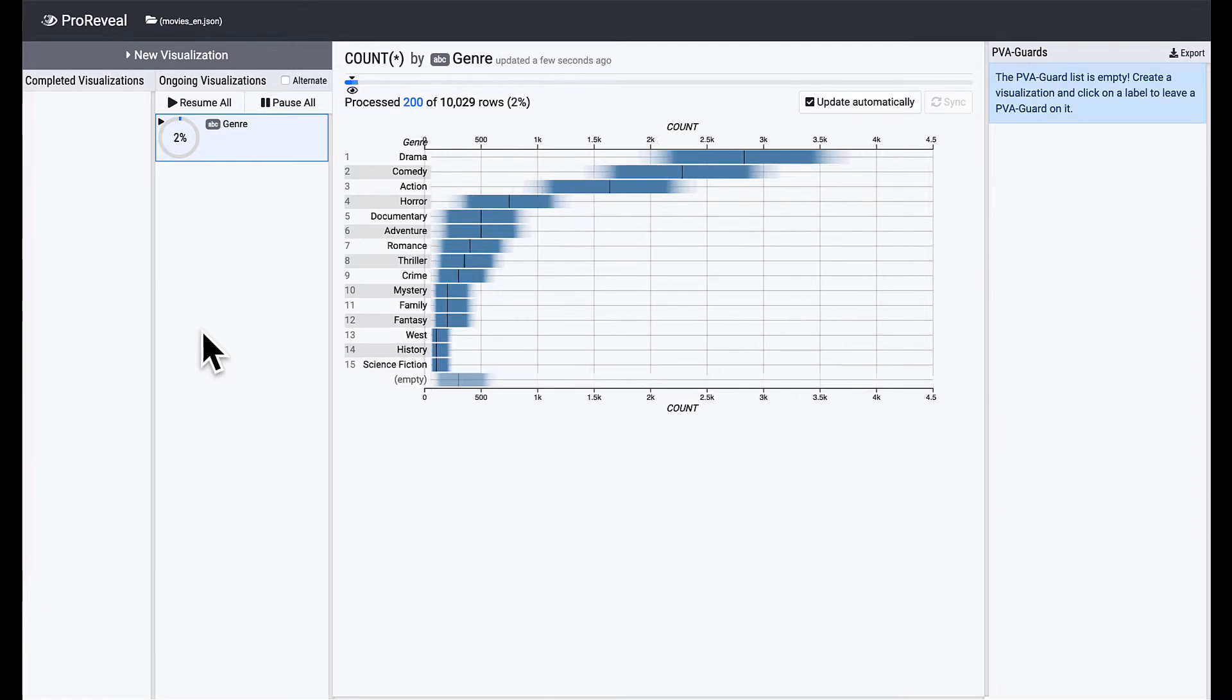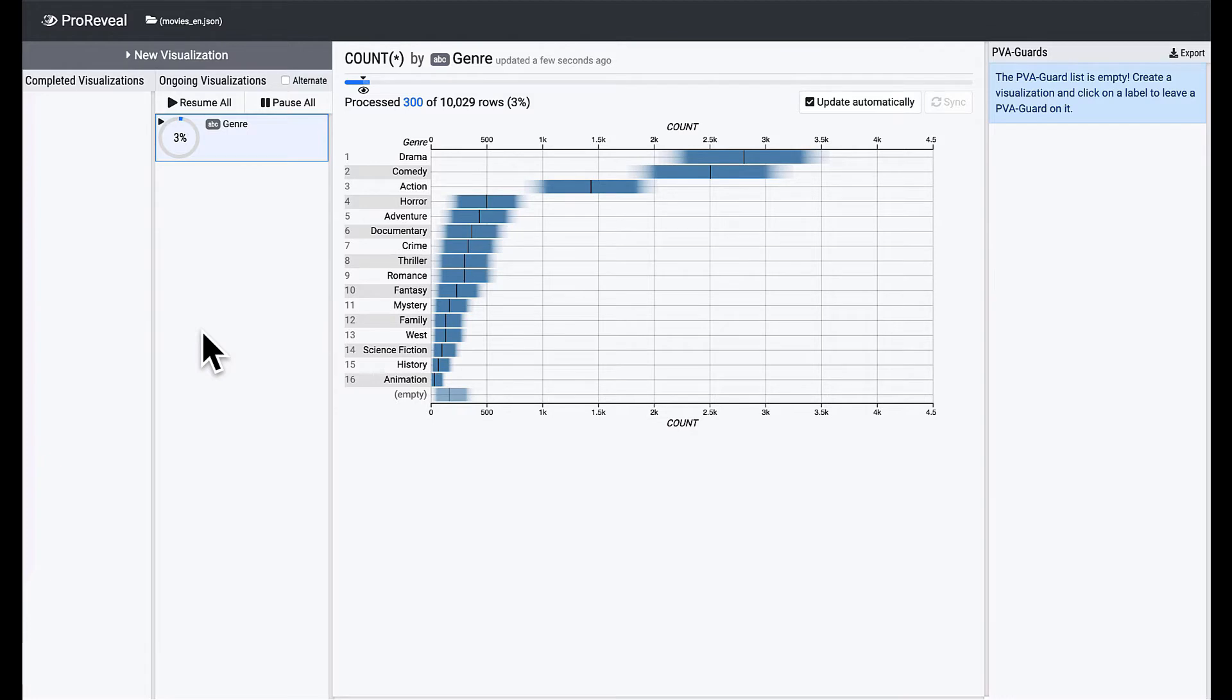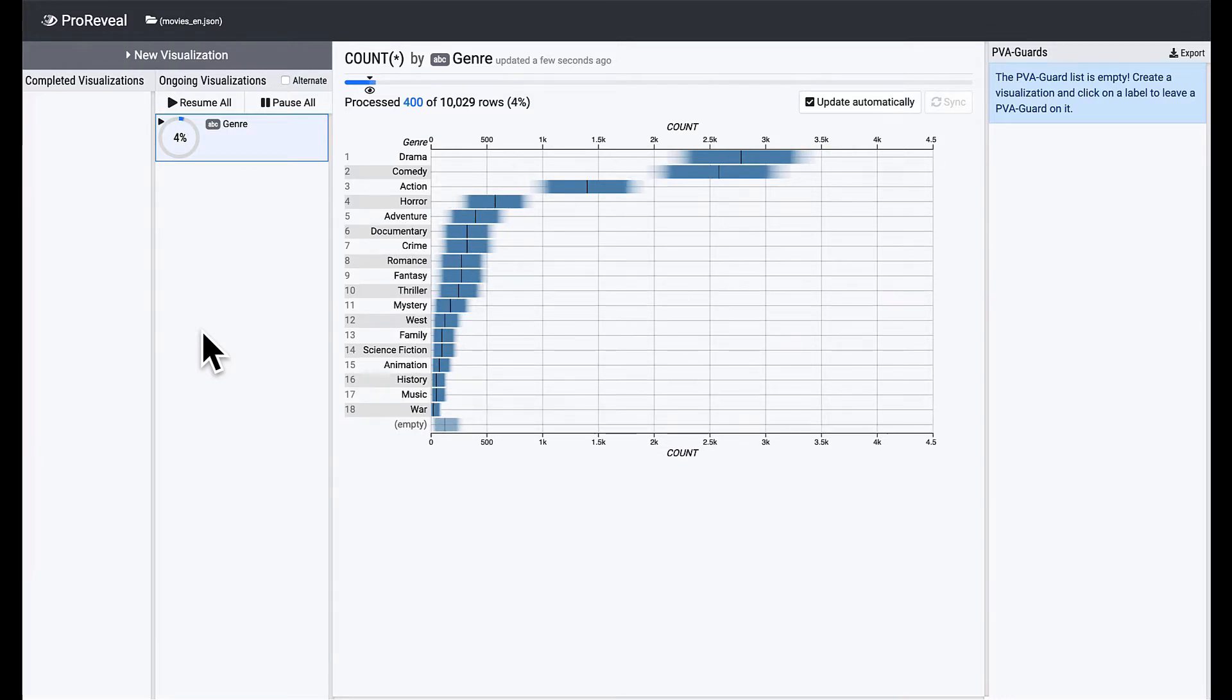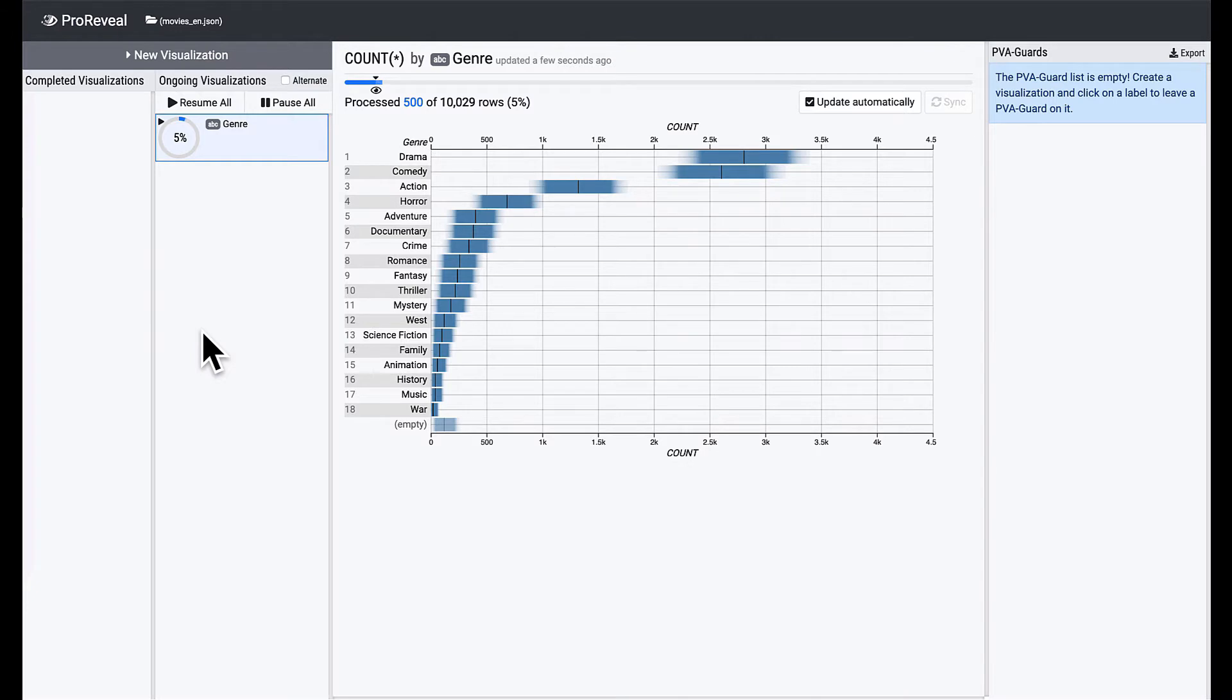The visualization we just created is now shown on the ongoing visualization list, and the main view shows the estimated number of movies of each genre using a gradient plot. It seems that the drama genre ranks first, followed by comedy, and the distribution of the counts has a long tail.